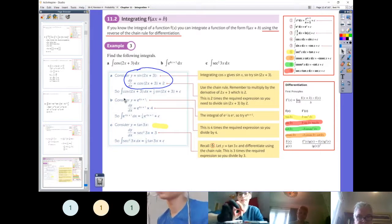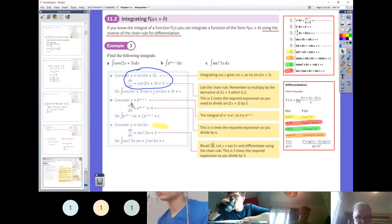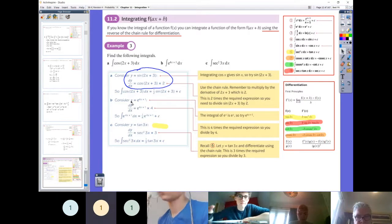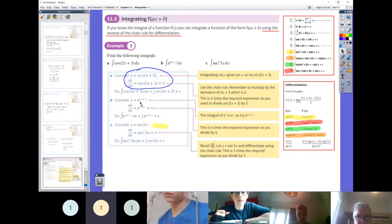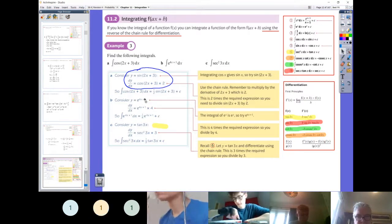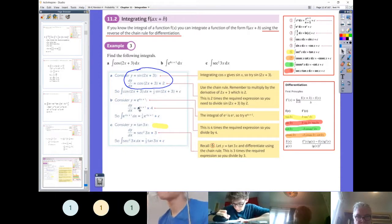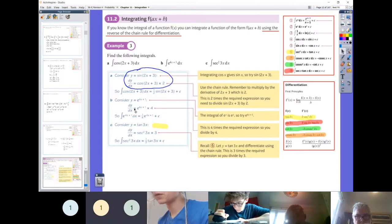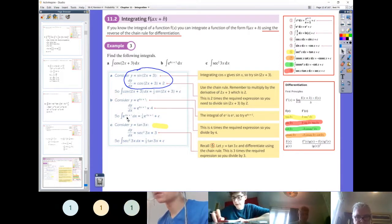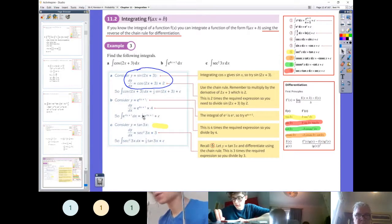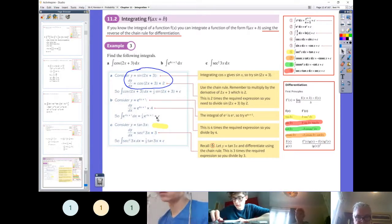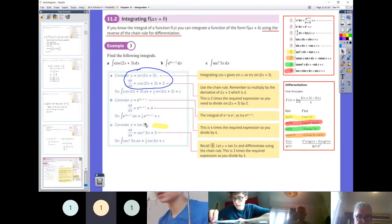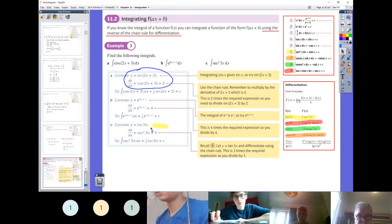For part b: put your differentiation hat on first. If you were differentiating e to the power of (4x + 1), you would multiply by the differential of the power, so times 4. When you integrate it's just the opposite - you're not multiplying by 4, you're dividing by 4, or multiplying by a quarter. Then don't forget the plus c.